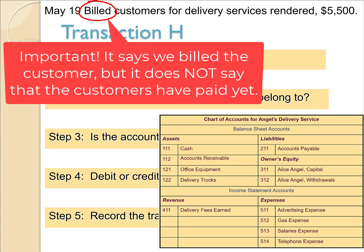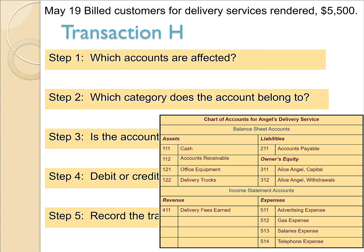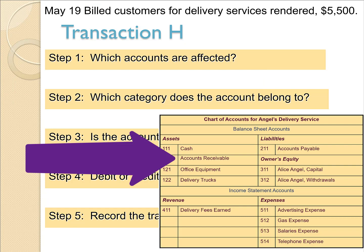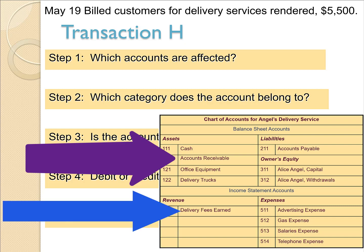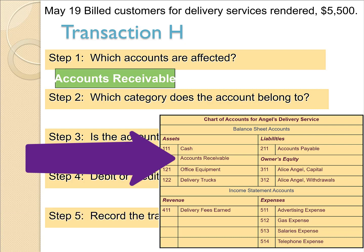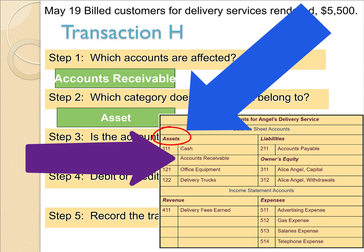So what do we record if we bill a customer but they do not pay us yet? We have to record accounts receivable because we will receive their payment from them in the future. And then what's the other account? Well, we performed a service, so what is the revenue account that this company has on their chart of accounts? Delivery fees earned. But let's start with accounts receivable. Which category does accounts receivable belong to? It's an asset because it's something we're going to receive in the future, so it has a future value.